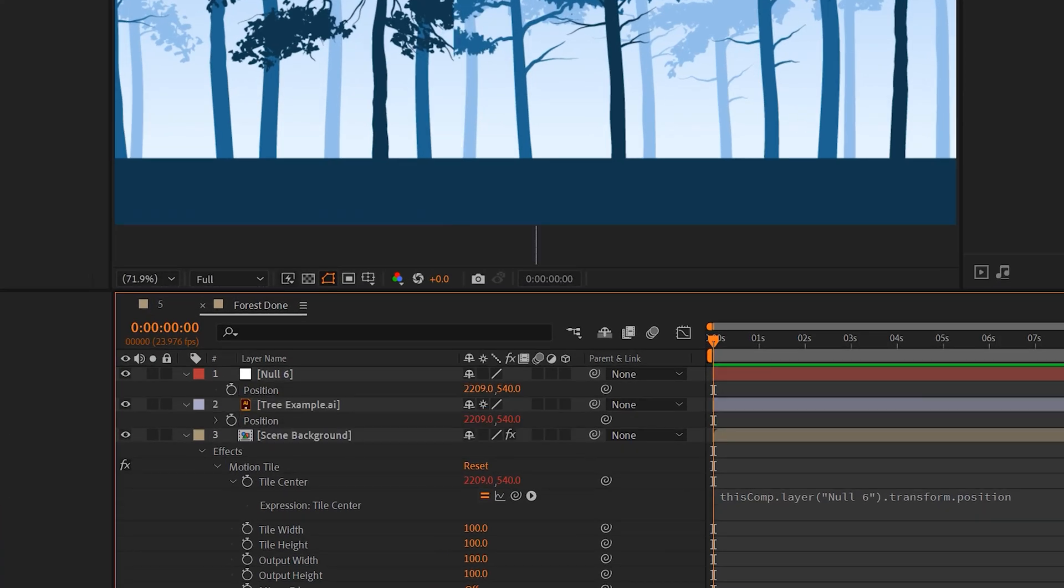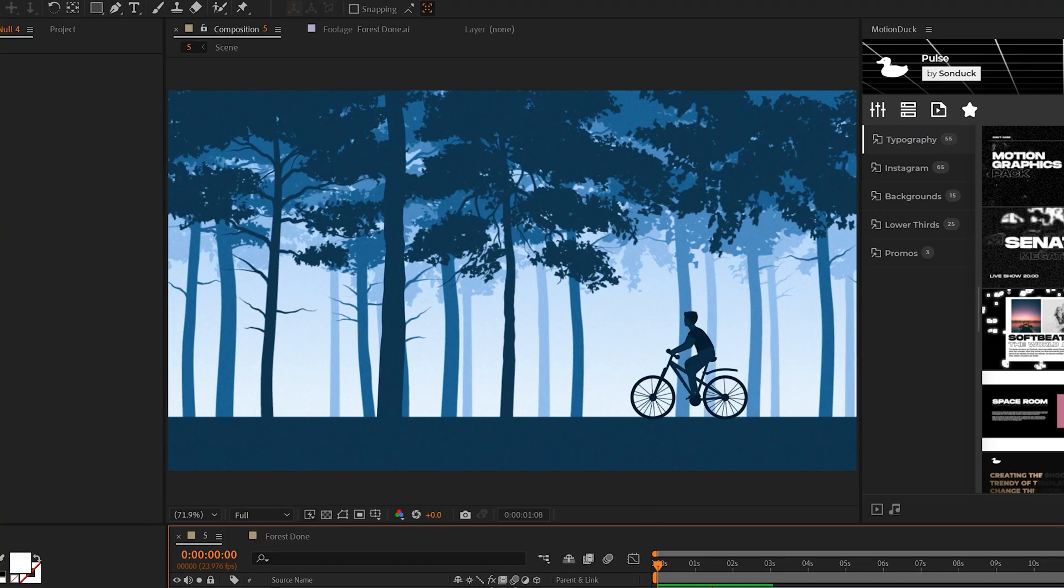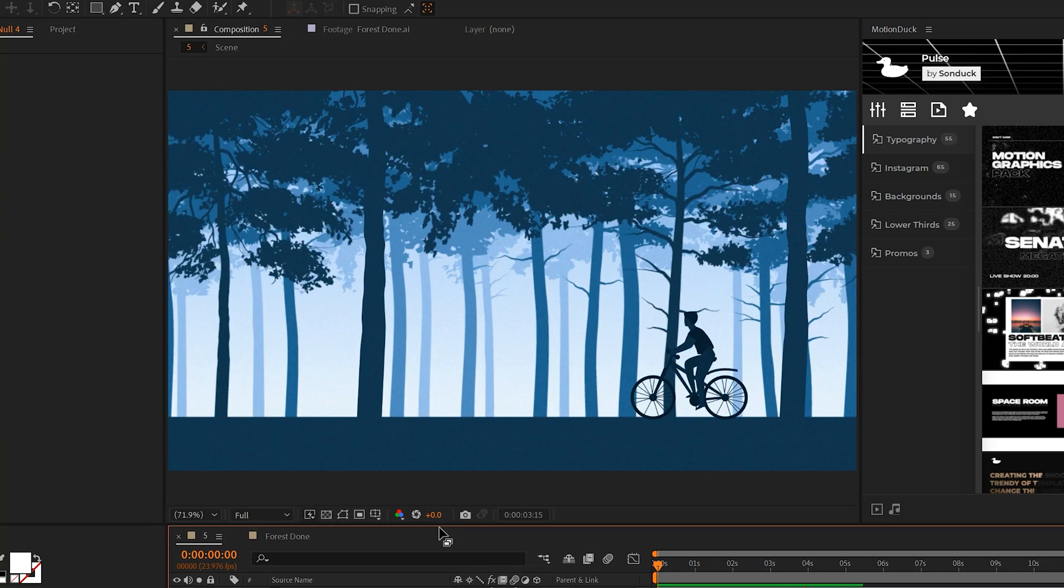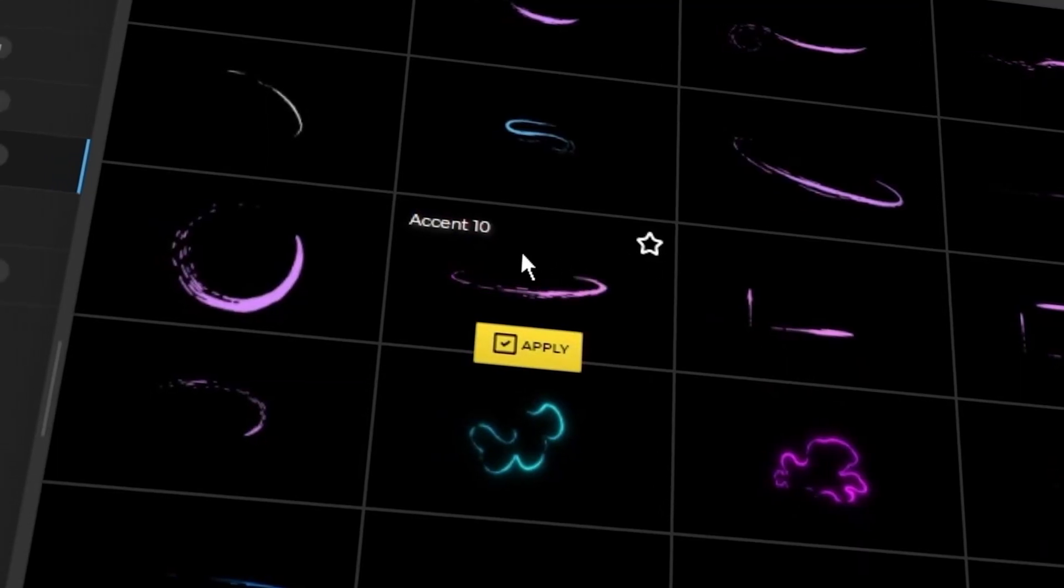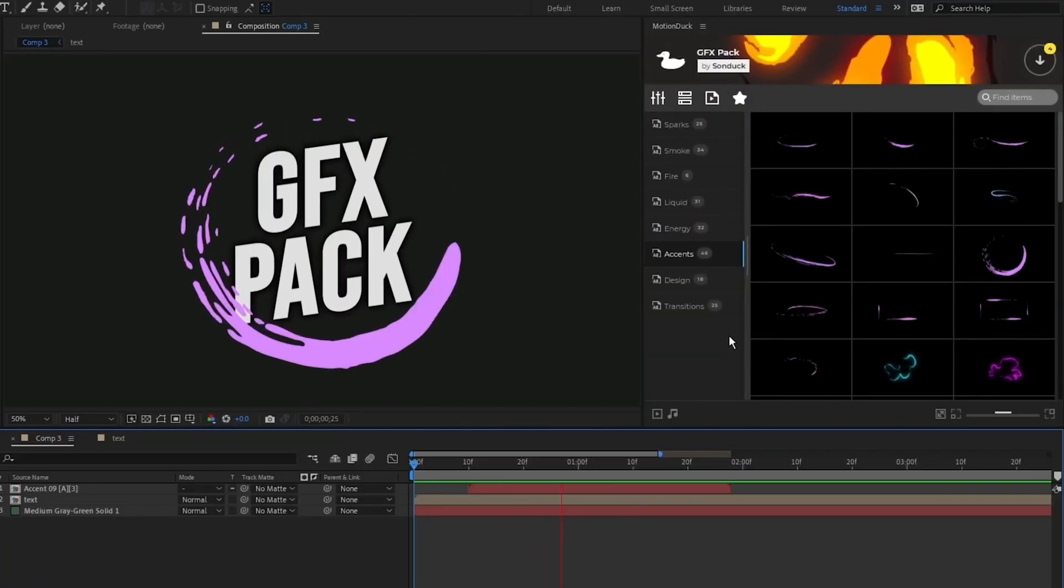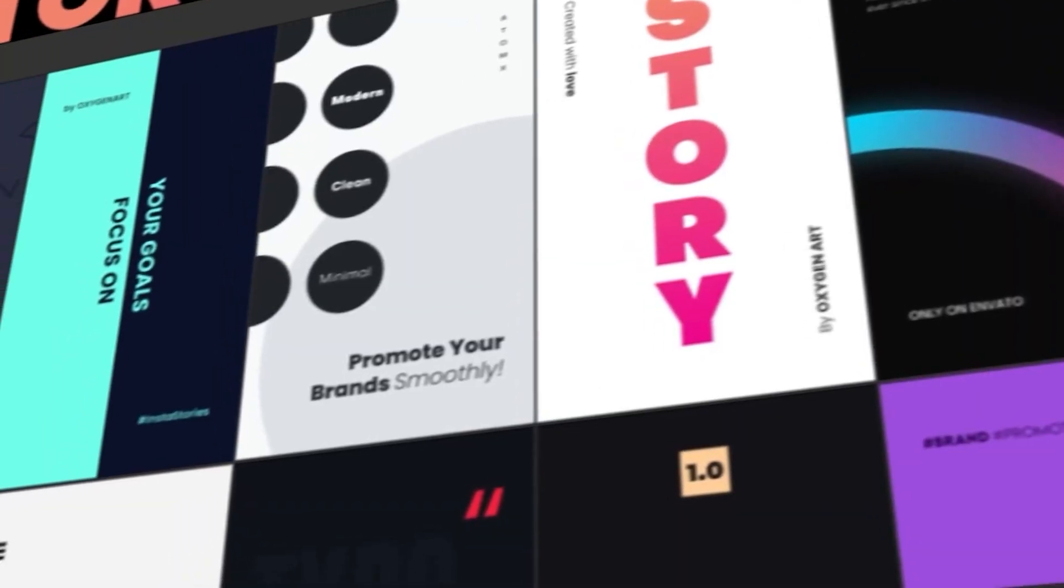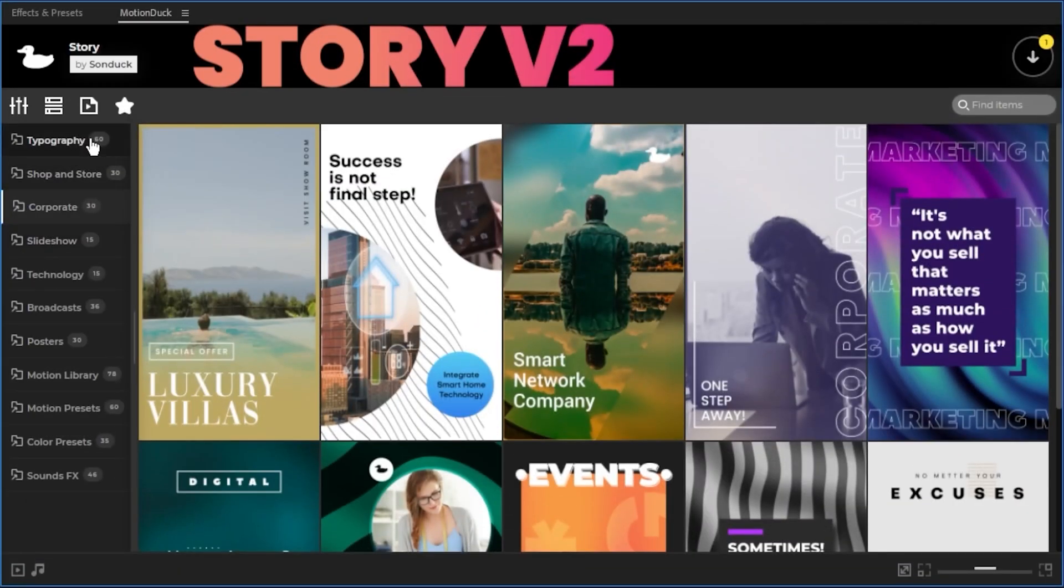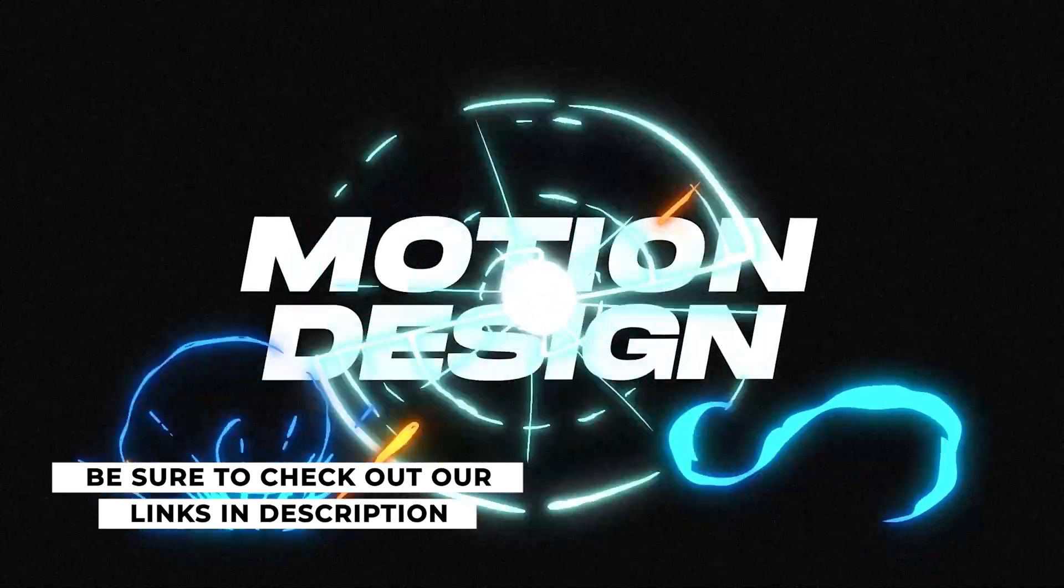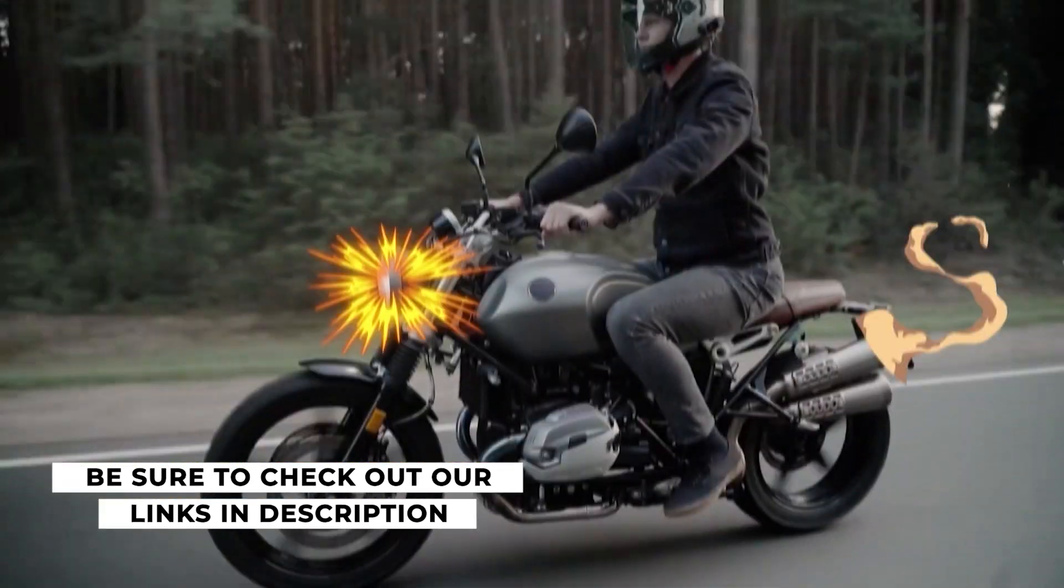And then you can just repeat this process and add other vectors into your scene so you can hide the cut of your seamless scene. To help you speed up your motion graphic workflow, be sure to download our free Motion Duck extension for After Effects. We also have over 20,000 templates in which you can drag and drop into your edit and quickly change the parameters to fit your needs. Be sure to check out everything with the links in description below.